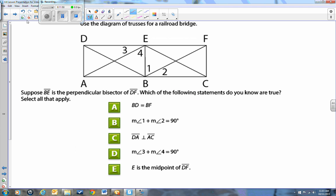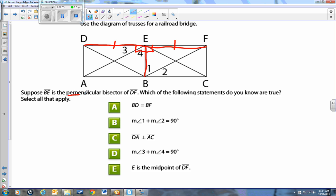Let's move on to the next diagram to use the converse one more time. This picture is supposed to be a railroad bridge. Suppose BE is the perpendicular bisector of DF. Highlight line BE — it's the perpendicular bisector of DF. So write in a right angle here and here, draw line DF, and put a tick mark on DE and a tick mark on EF to indicate they're exactly the same length — DE is congruent to EF.